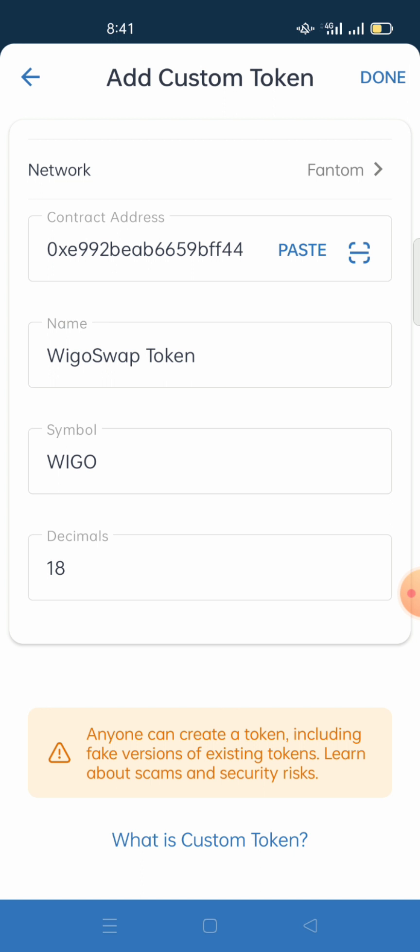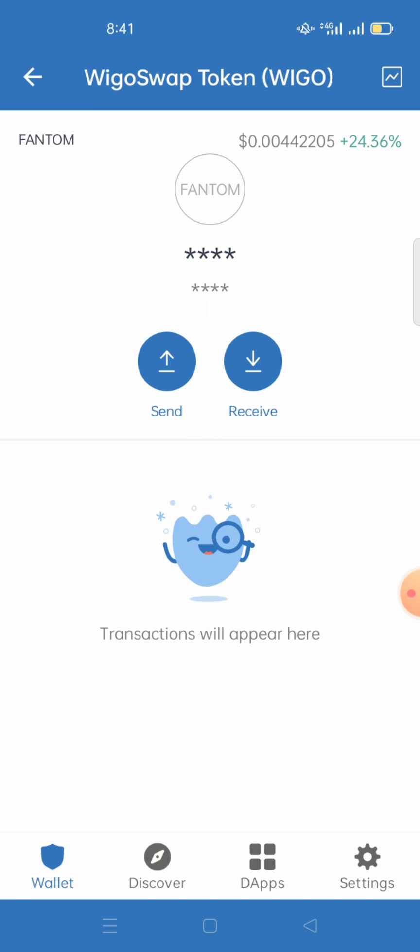Once you paste the WigglySwap contract address, you'll see the token name is WigglySwap Token, the symbol is WIGGLE, and the decimal is 18. Click Done, and WigglySwap is now added to your wallet. That completes the first procedure.